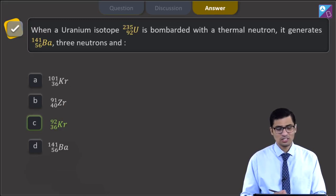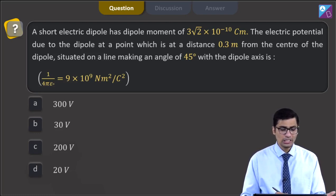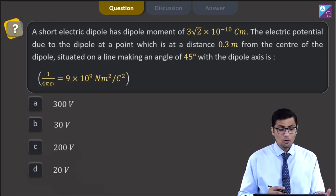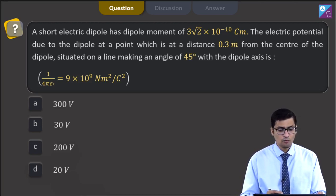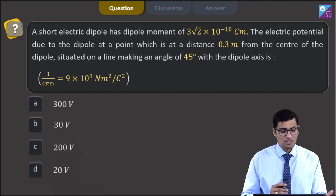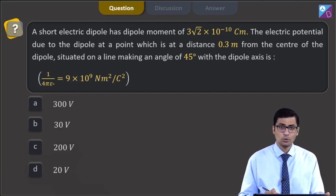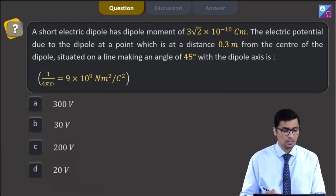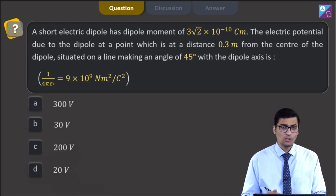This is question 3. A short electric dipole has a dipole moment of 3√2 × 10⁻¹⁰ coulomb meters. The electric potential due to the dipole at a point 0.3 meter from the center, situated on a line making an angle of 45 degrees with the dipole axis is — given 1/(4πε₀) = 9 × 10⁹ N·m²/C². The four options are 300 volt, 30 volt, 200 volt, and 20 volts.